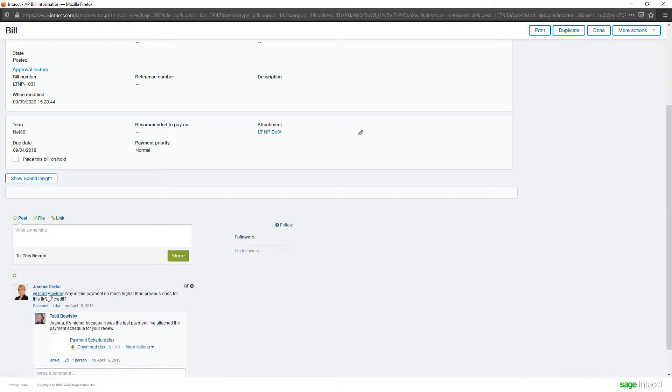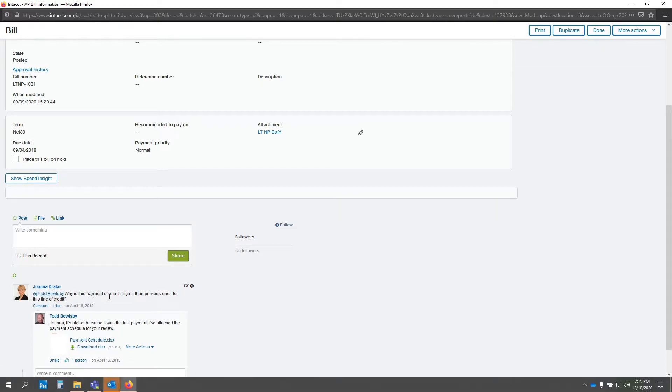So, she says, hey, at Todd Bolsby, just like you would do in something like LinkedIn or Twitter, why is this payment so much higher than previous ones for this line of credit?